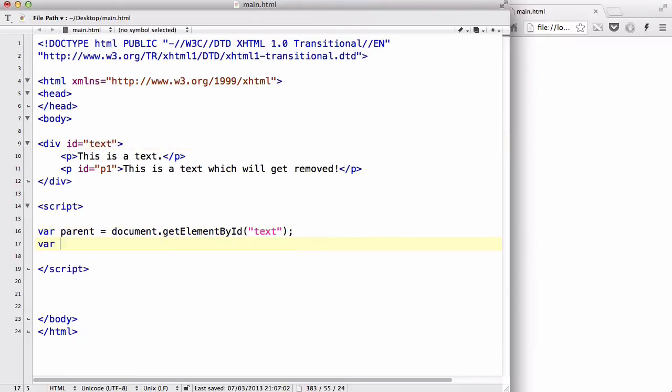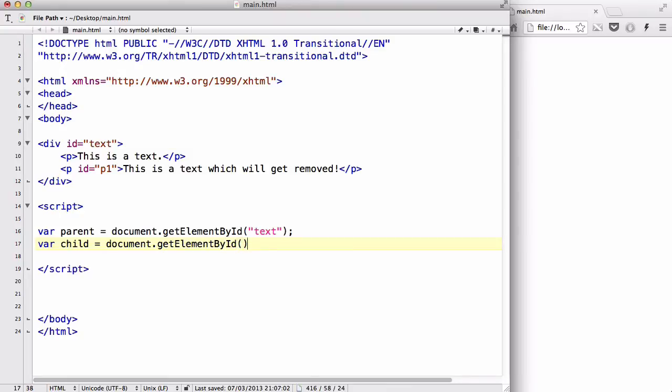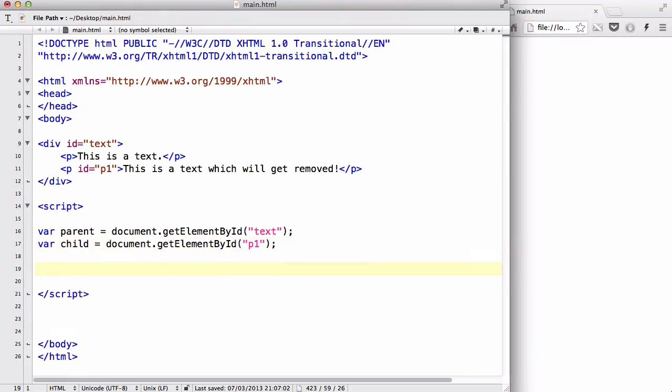And also we are going to create a variable called child, and we are going to say getElementById, and we are going to write our p-tag ID, which is p1.